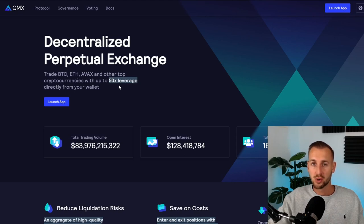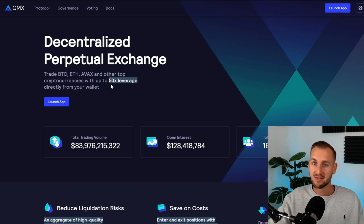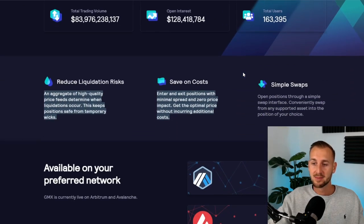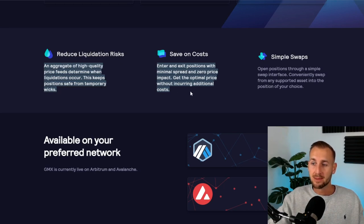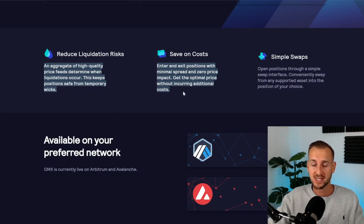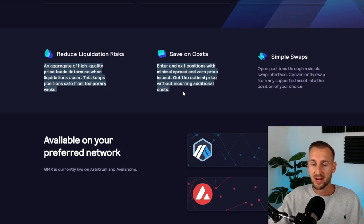You can now trade up to 50x leverage long or short, up from 30x — a recent addition. If you're a real degen trader and a bit of a gambler, you can go to your heart's content at 50x leverage. They use an aggregation of high-quality price oracles to keep positions safe from temporary wicks, like the scam wicks you see on some centralized exchanges that wipe out leverage traders. You can also enter and exit with minimal price impact.